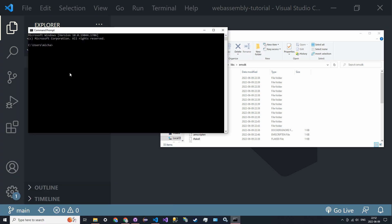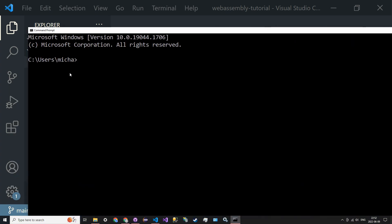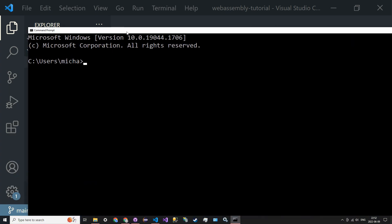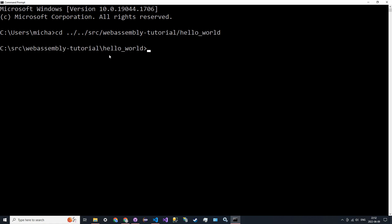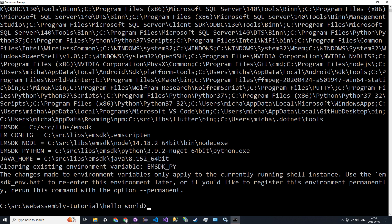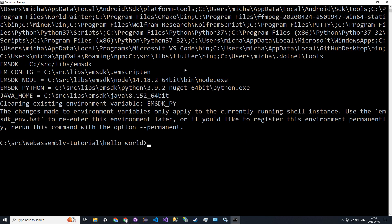We're going to find an empty directory where we're going to house the project. For me it's ../source/webassembly-tutorial/hello_world. Then we're going to say emsdk activate, and this will activate the environment for this current batch session.